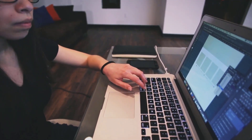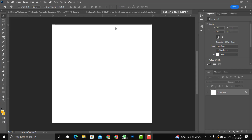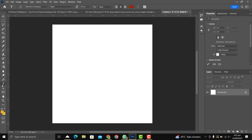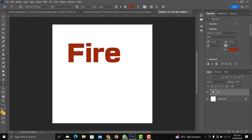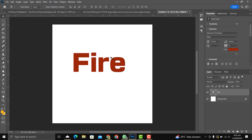So let's get started. To begin with, you need to type your text, so let's pick up the Type Tool and then write something. The reason I'm saying this is the very simplest way of adding a fire text effect to your designs is that the font we are going to use has been specially prepared.